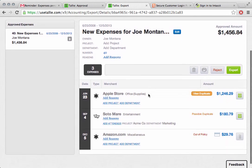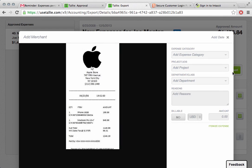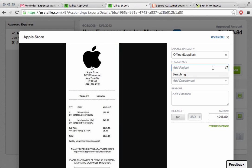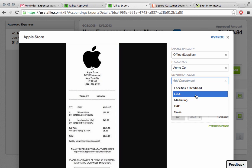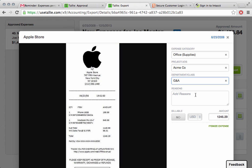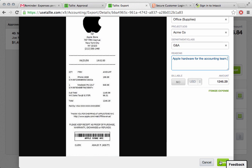I'll go ahead and click on this. We can take a look at all the information here. As an administrator, you know what? I want to add for the Apple Store. I want to add the project it was for. I'll pick Acme again, and I'll pick G&A, and I'm going to add reasons. This is Apple hardware for the accounting department. Okay. Go ahead and put that right in. Save it.